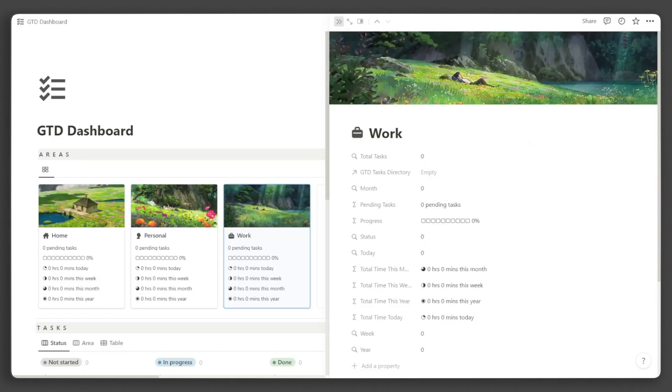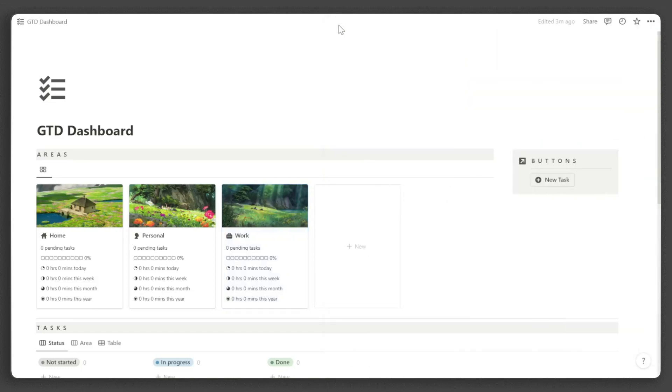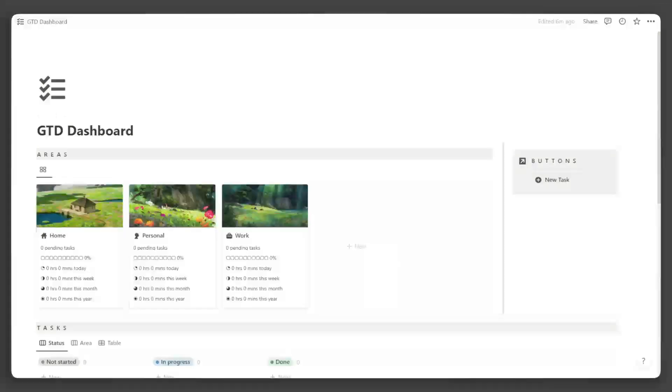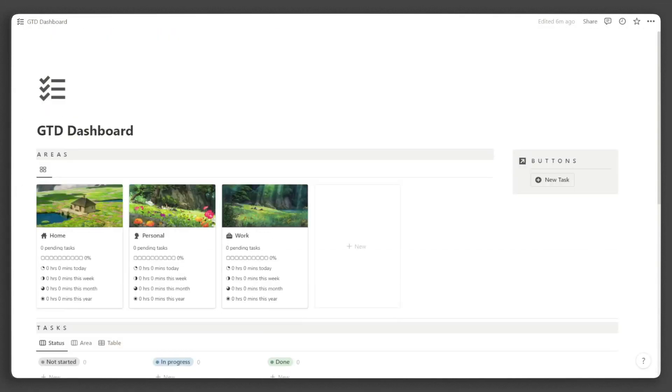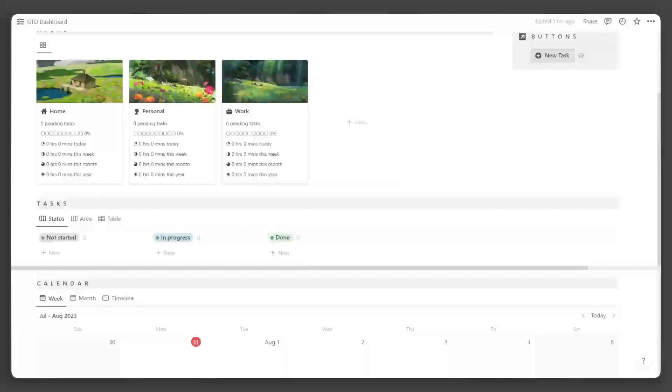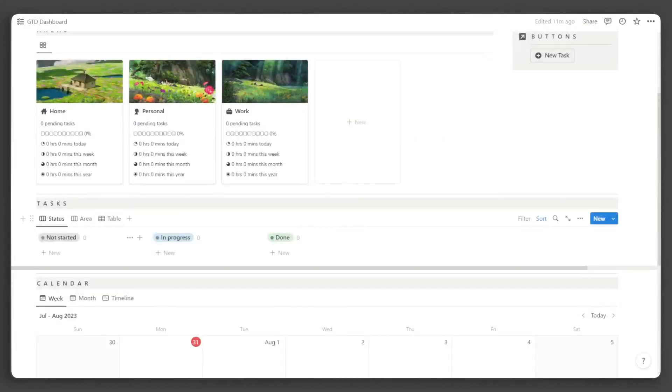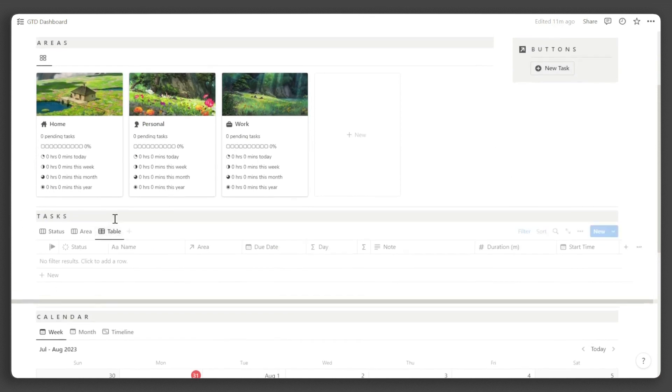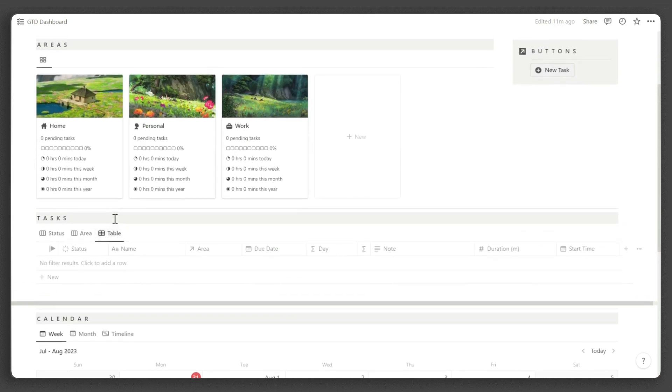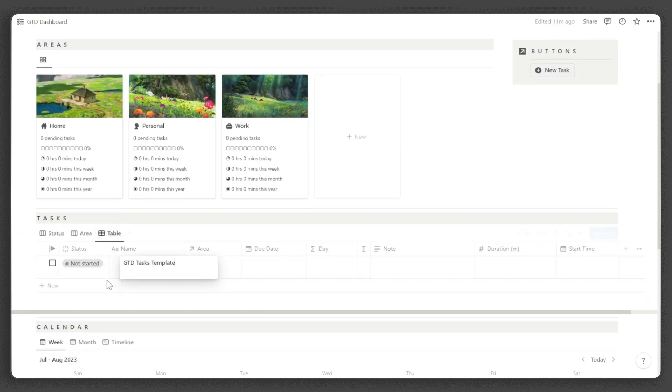Now that we have our area set up, it's time to create tasks. You can use any of the six views under the tasks directory and calendar to input your tasks. You can also use the button here to streamline the process. For this demonstration, I will use the table view so I can explain to you the different properties at the same time. Click New and input the task name.